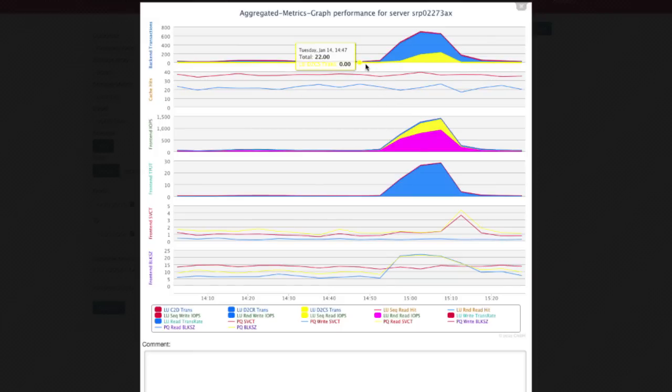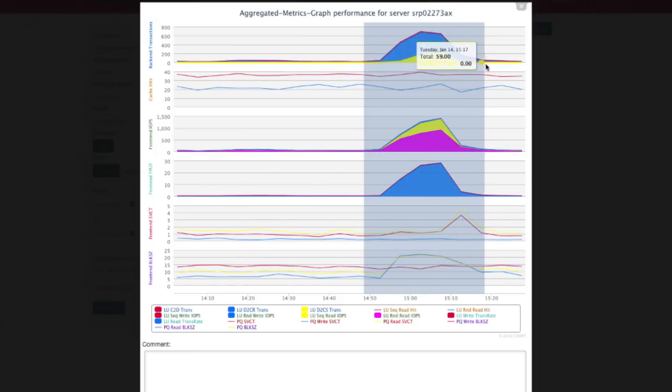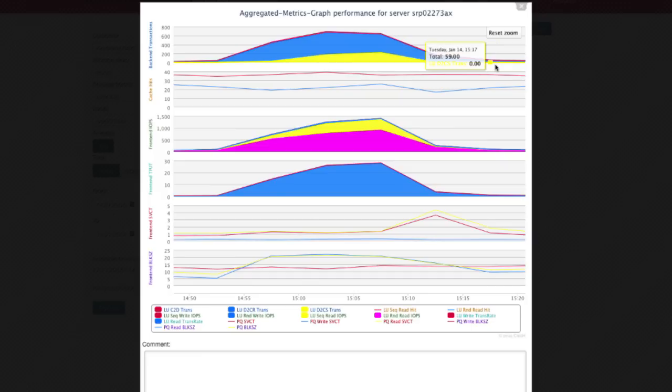server shows healthy IO response times, which did not cause any performance degradation. After just one minute you can now see the issue's not storage but server related.